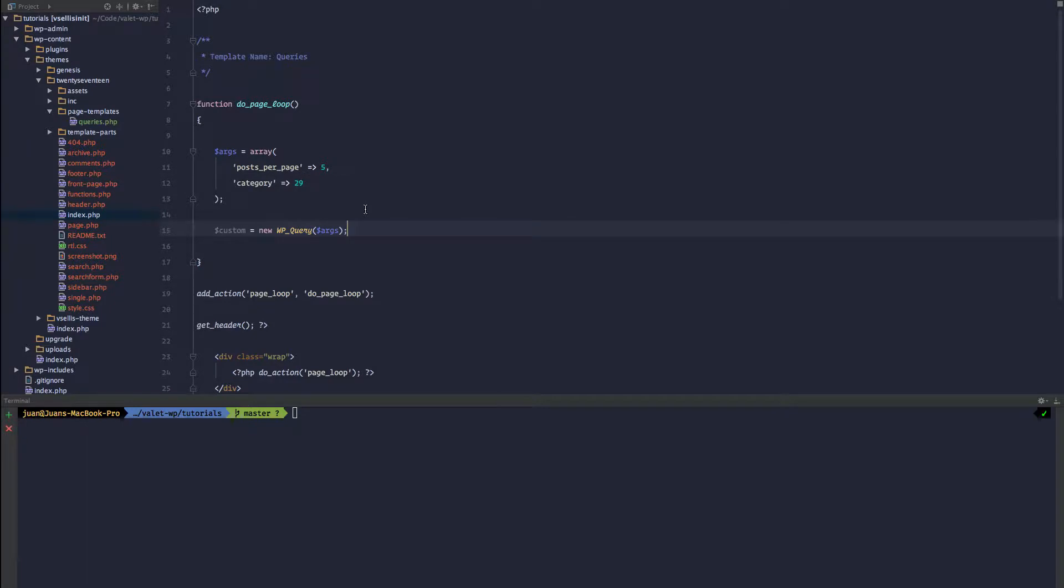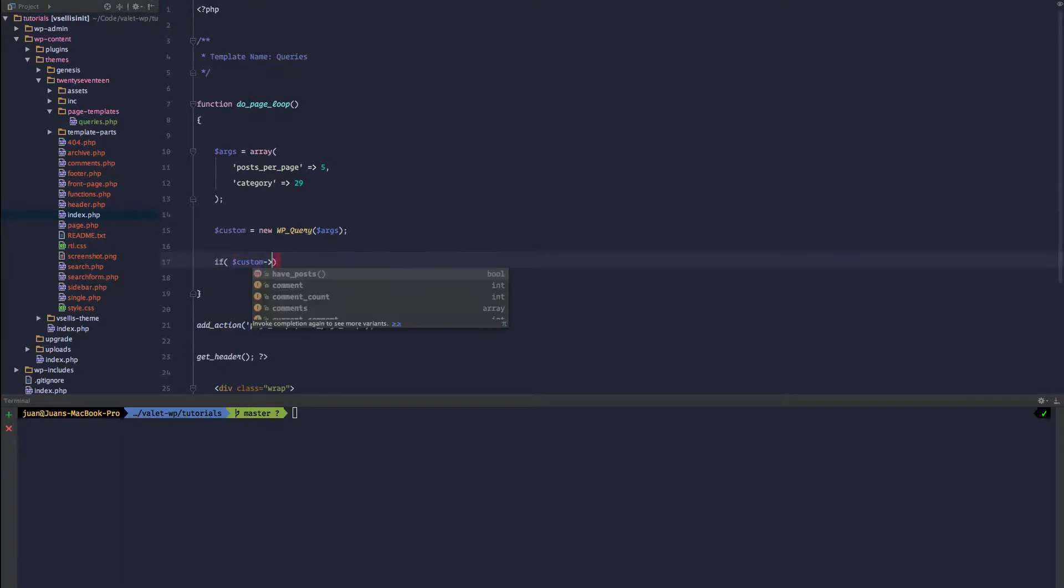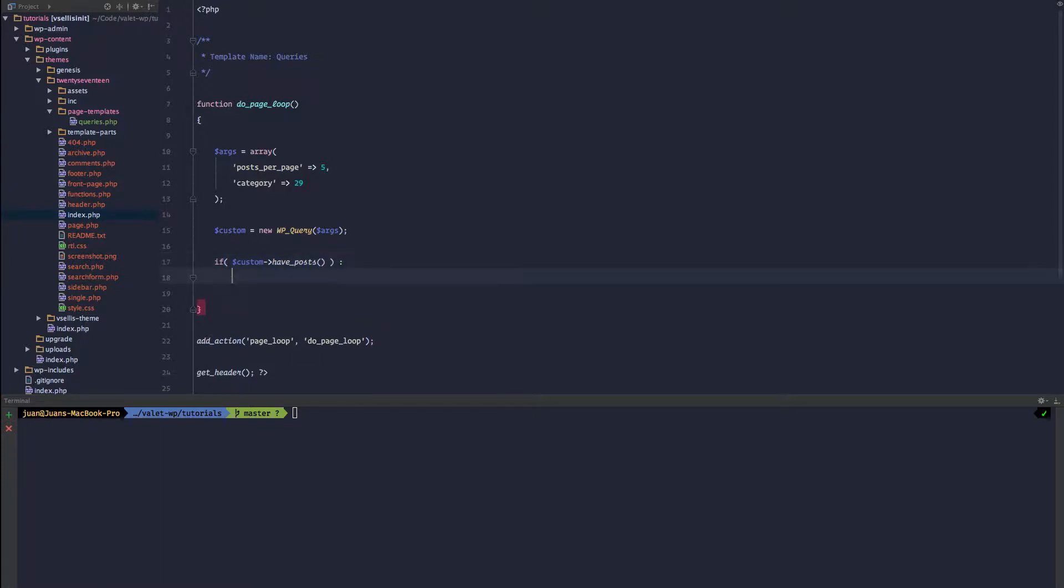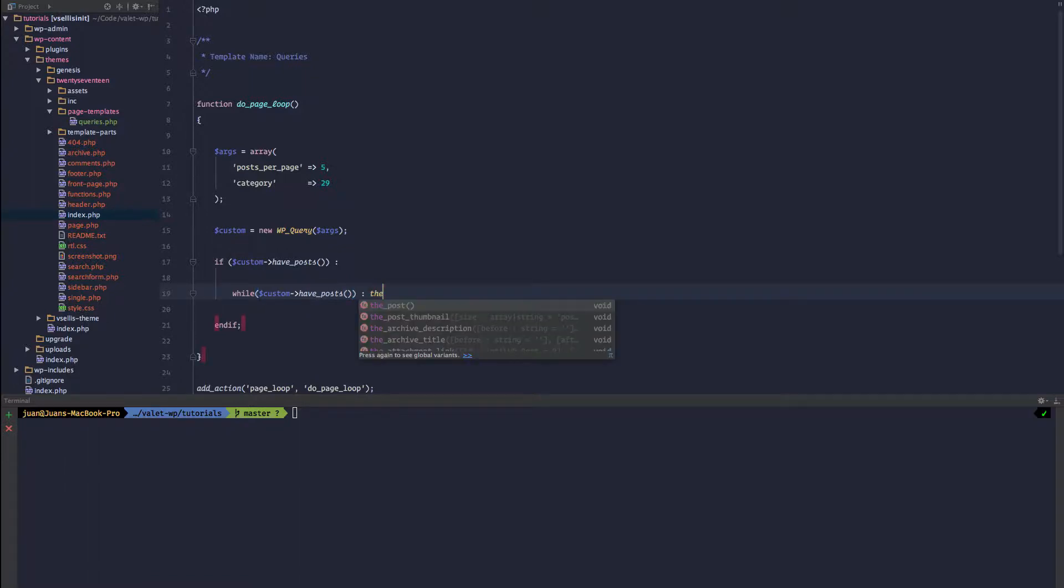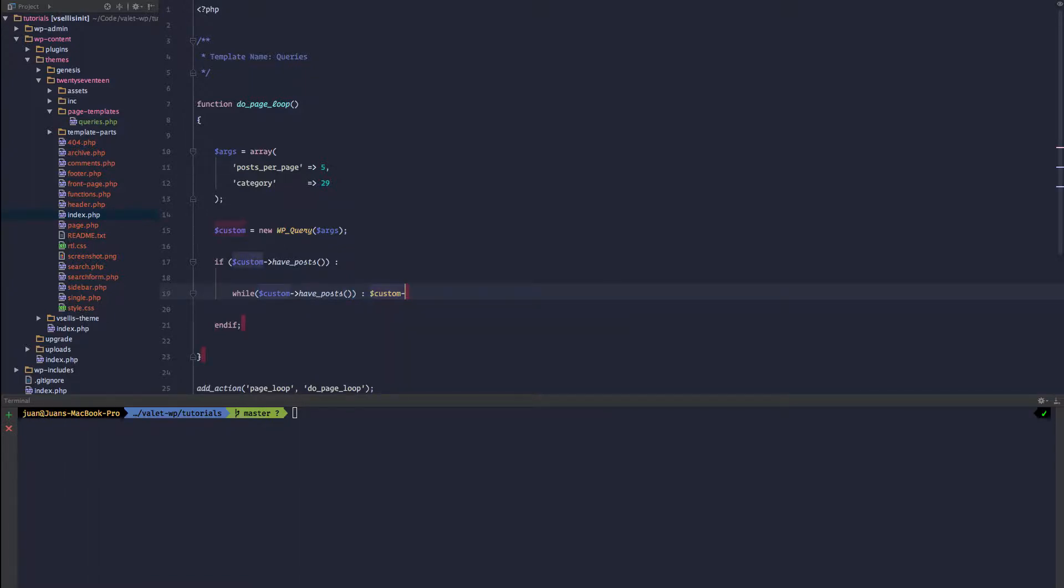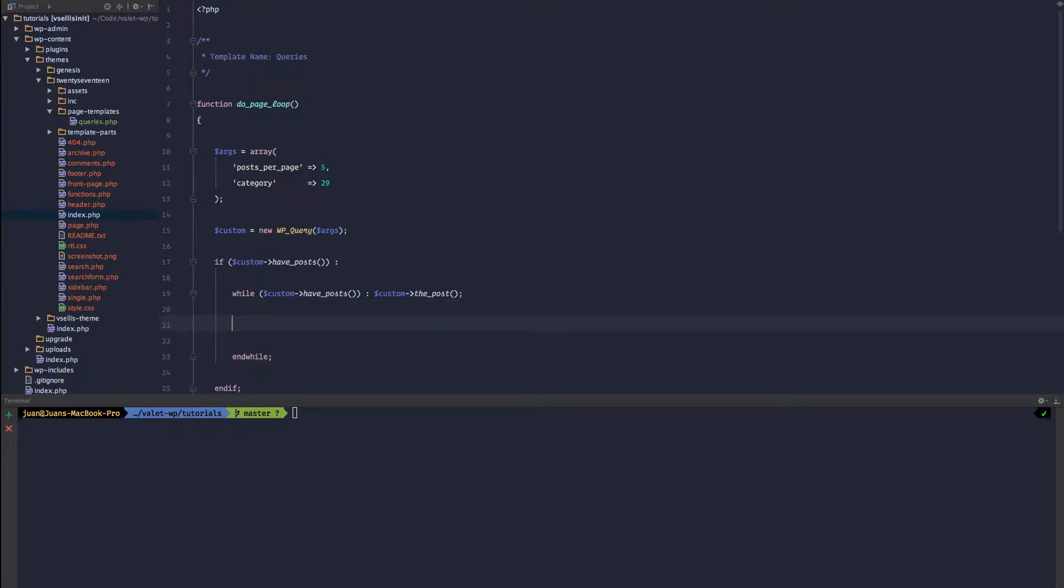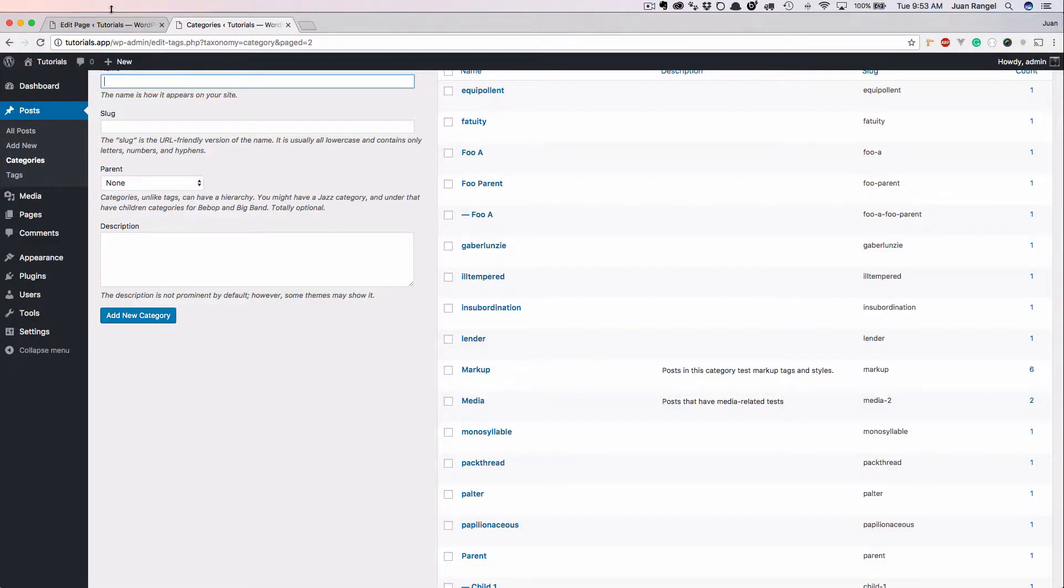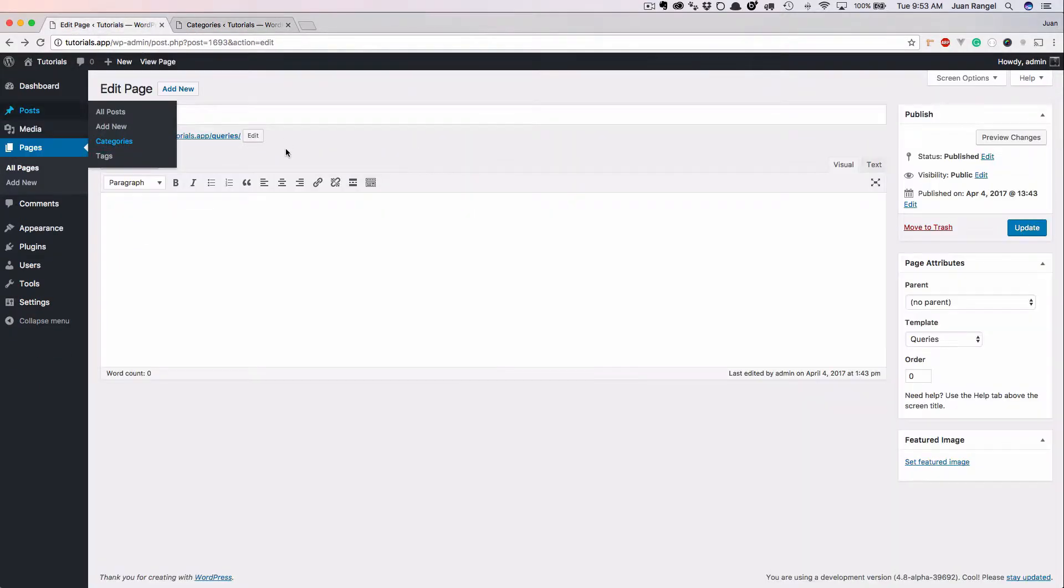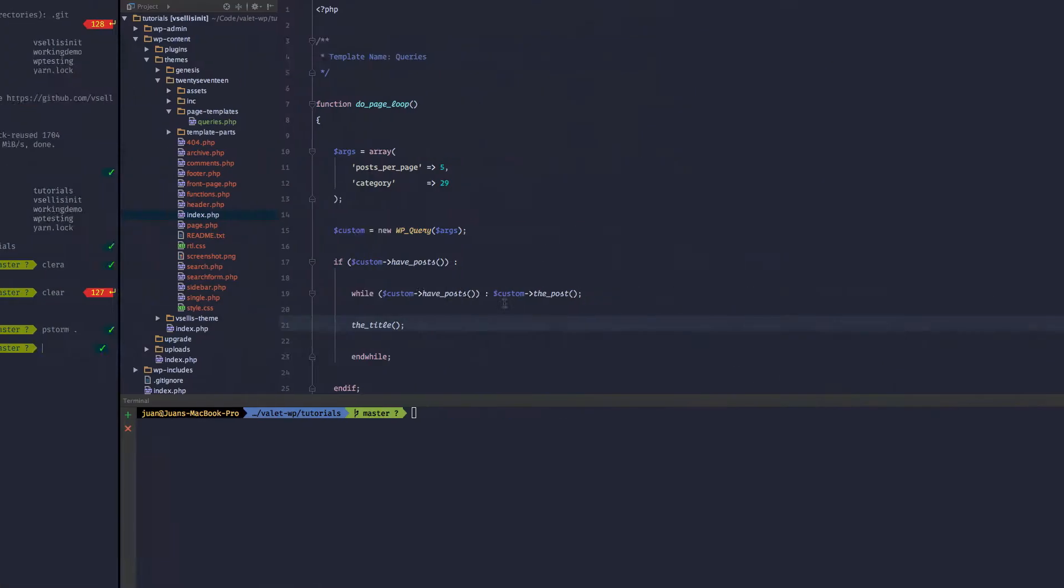We defined our arguments, we created our new instance of the WP_Query object, and now we have to write the loop. So if custom have post and we can end the if. Format that a little bit better. While custom have post, then we can set up the post and end while. So this is like a normal loop. You can use template tags such as the title. Let's go ahead and go to our page and you can see all of the posts that we are pulling in.